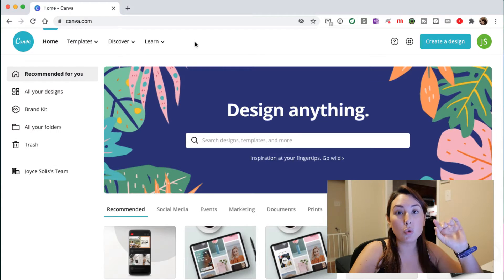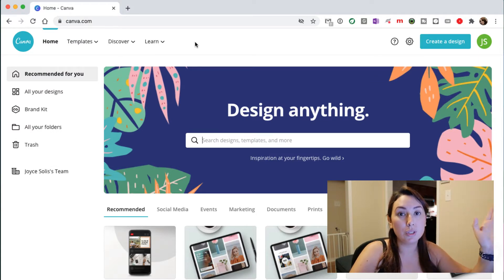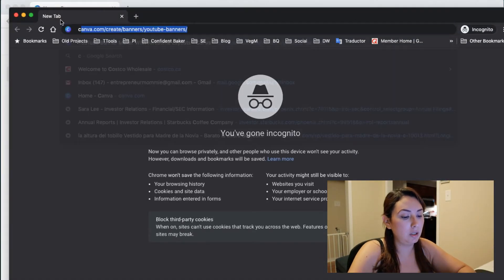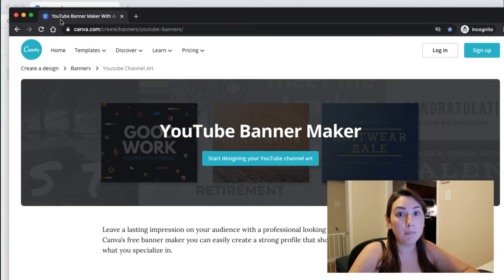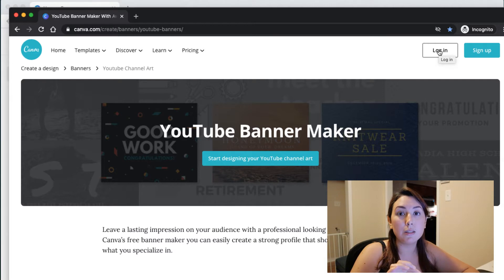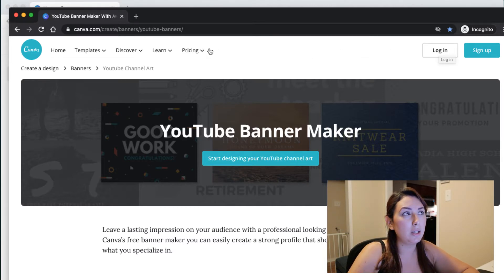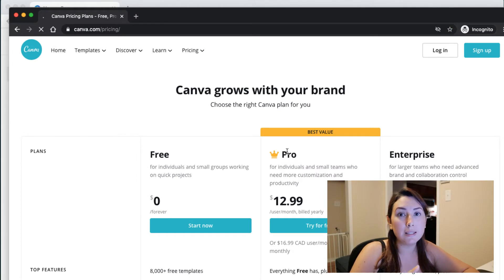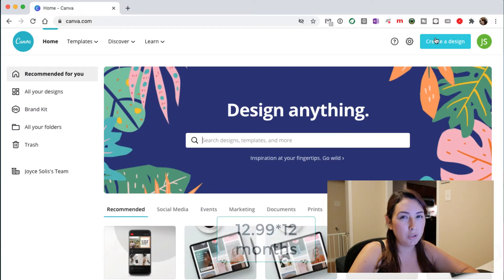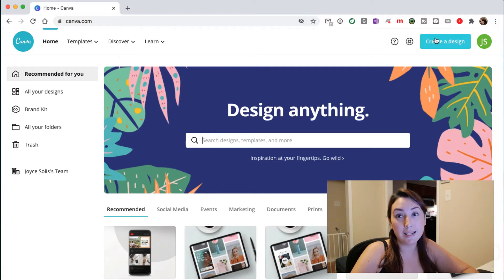Once you're logged in, you need to try the pro version. You can use the pro version for a month, and after a month Canva will bill you either monthly or yearly. The monthly subscription will be 16.99 Canadian dollars, and if you go yearly you will be charged 12.99 per month but it will be one charge.